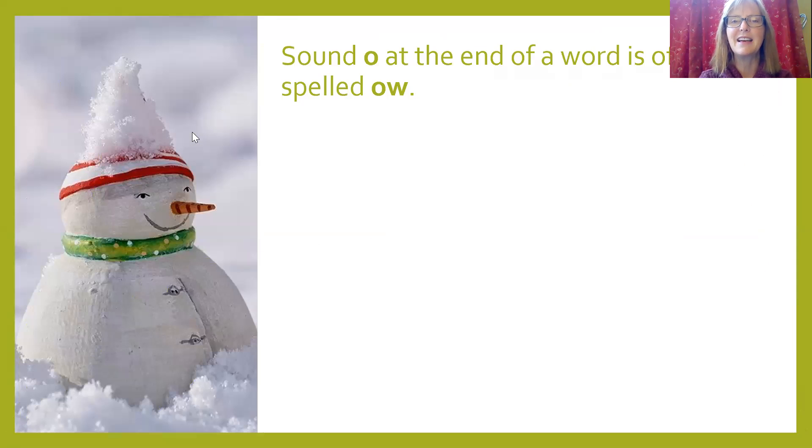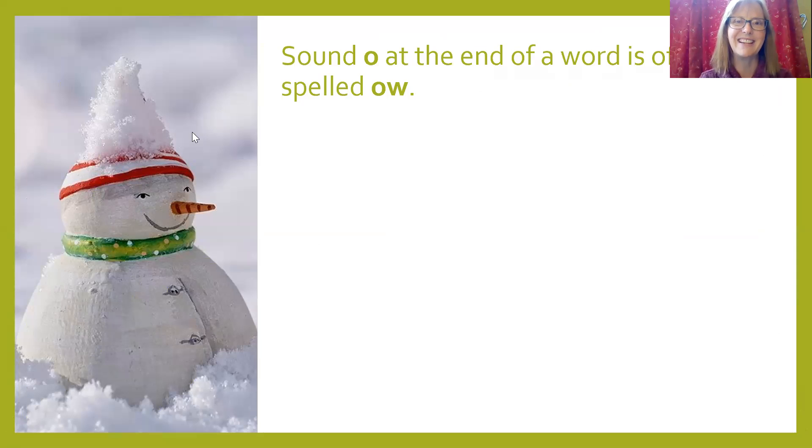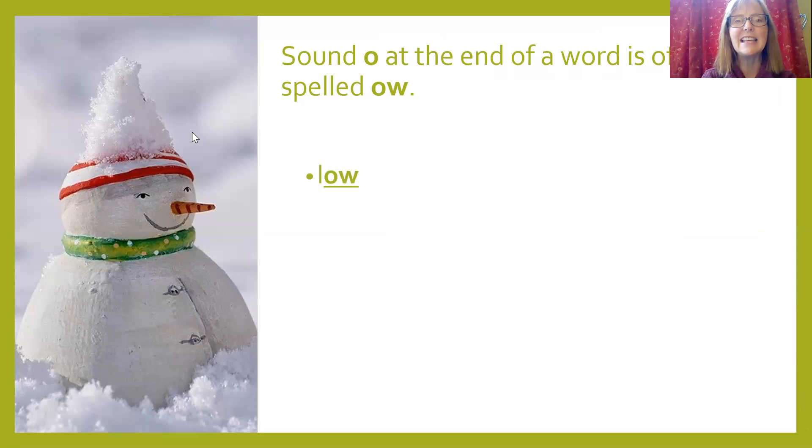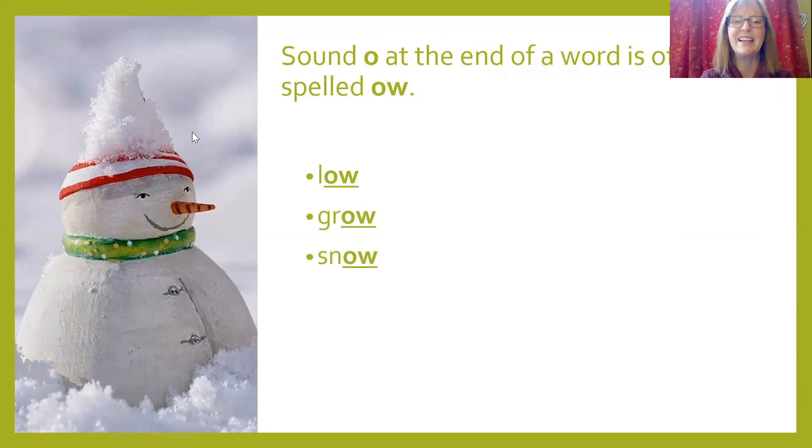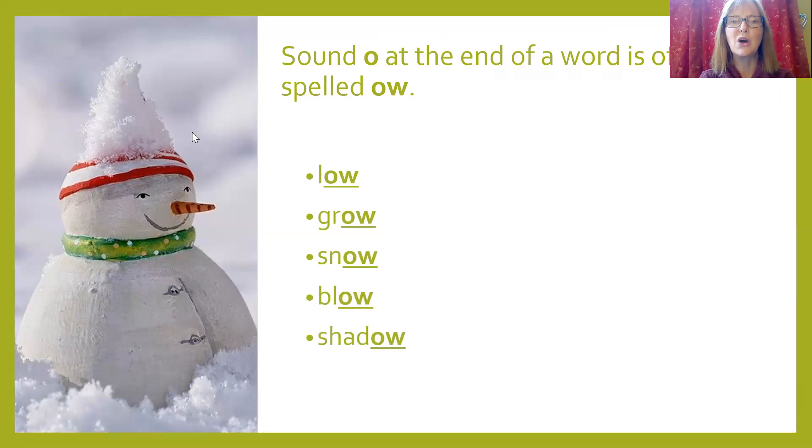Sometimes the long O is spelled O-W at the end of the word. Actually, most of the time, the long O is spelled O-W at the end of the word. Like in low, grow, snow, blow, shadow. Those are all long O sound at the end of a word.